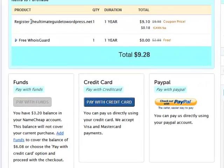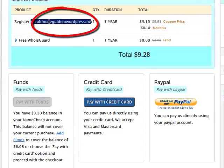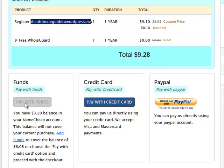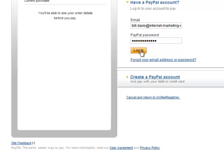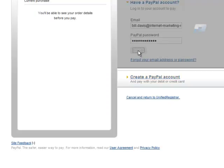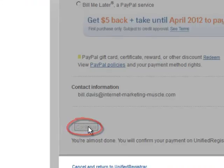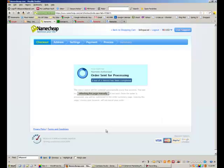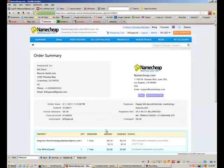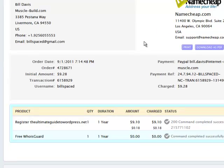You can see that you've reserved this — the Ultimate Guide to WordPress .net in this case. Here's the price, and then you can pay with available funds, credit card, or PayPal. I usually use PayPal. Then you click Login once you've typed in your email and PayPal password. Then you can check over the options and click Continue. This can take a bit of time. And this is what the page looks like when you're done.